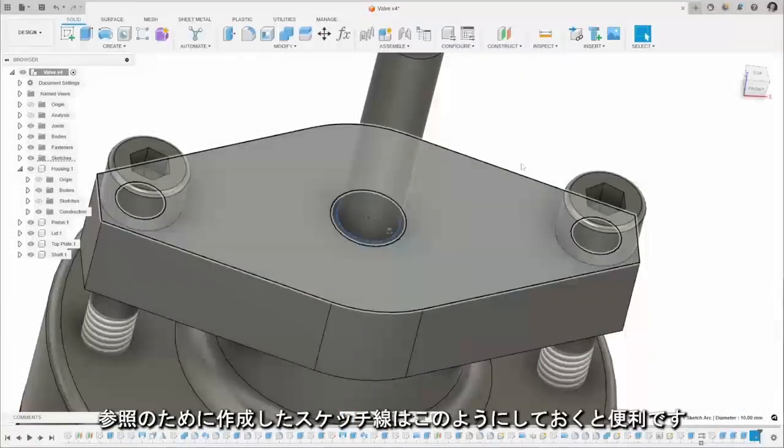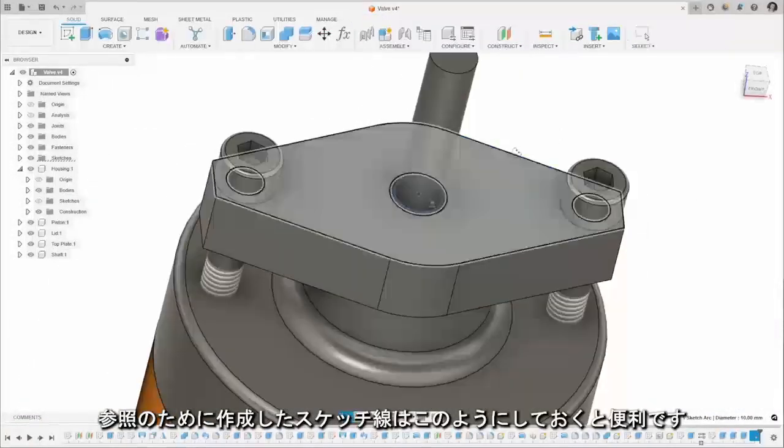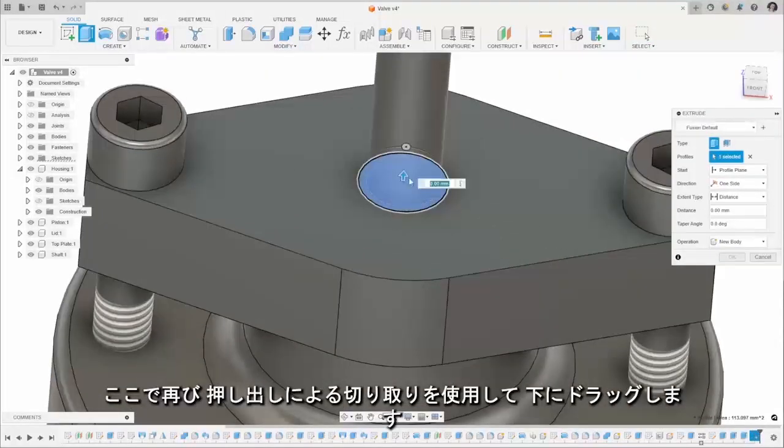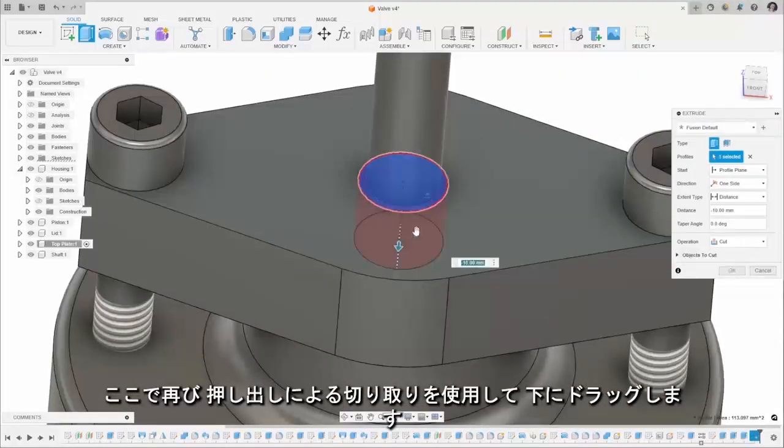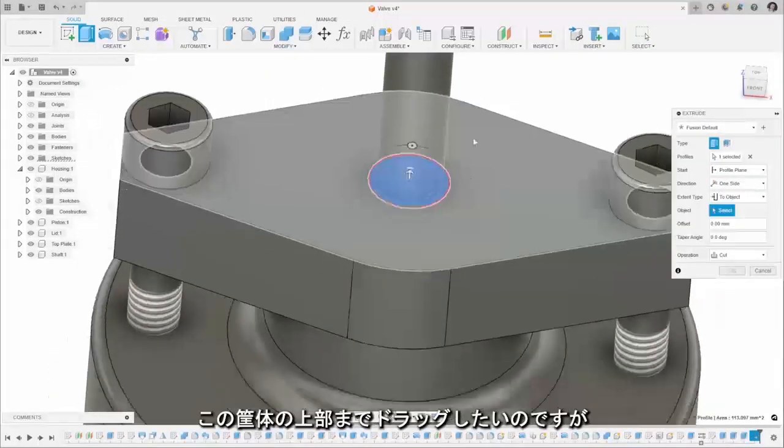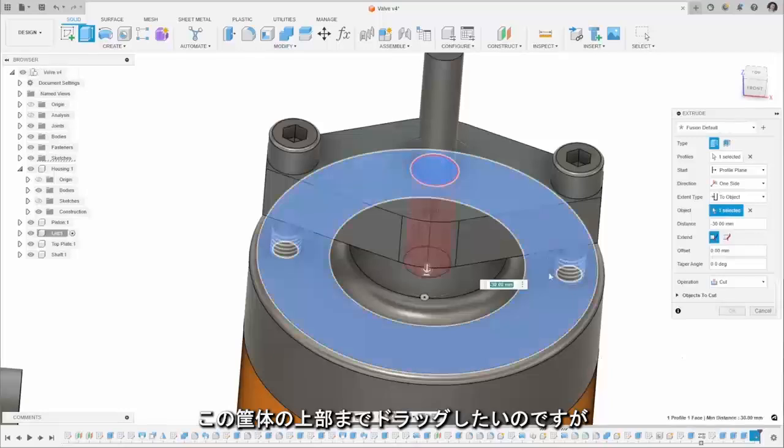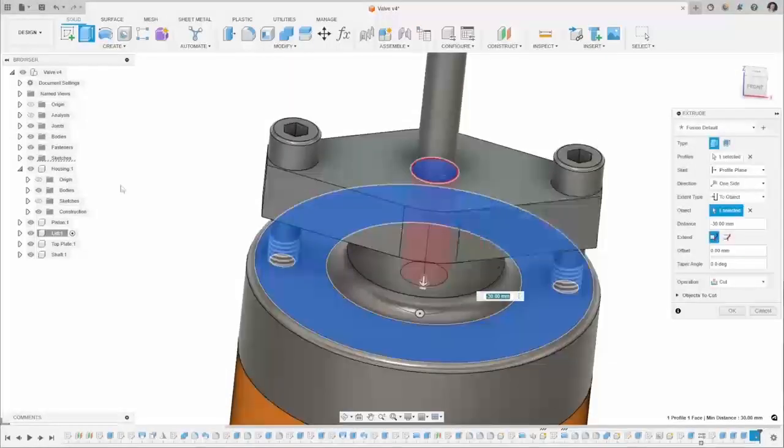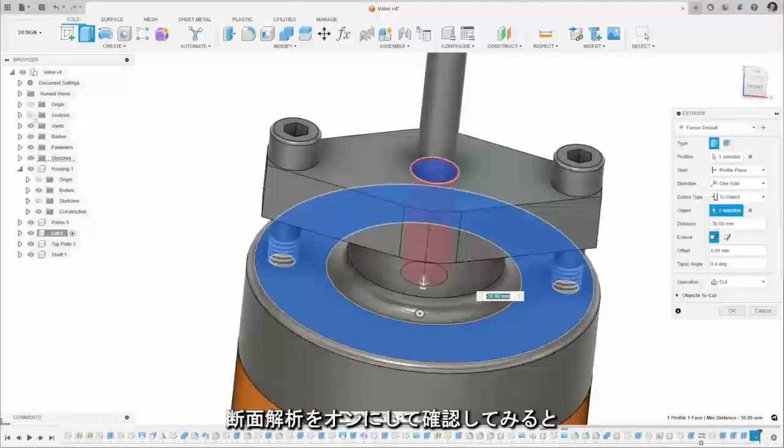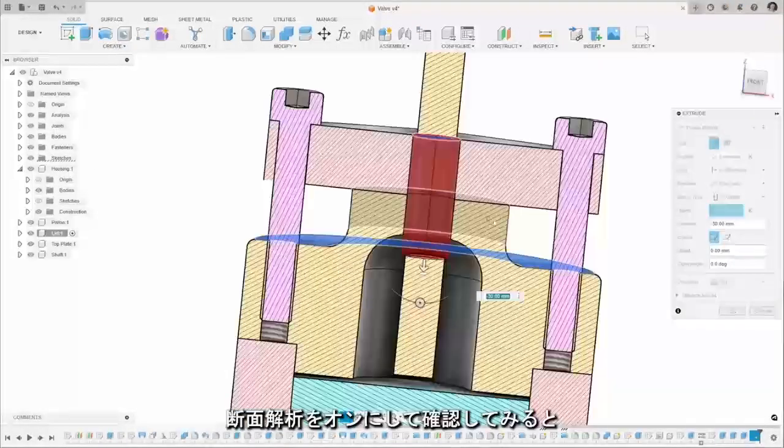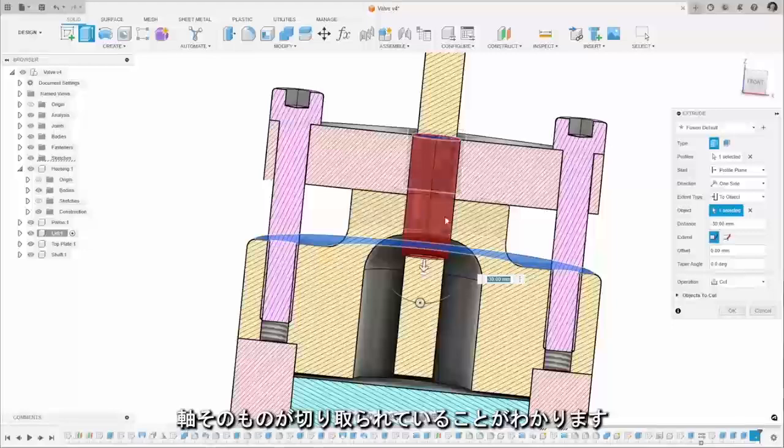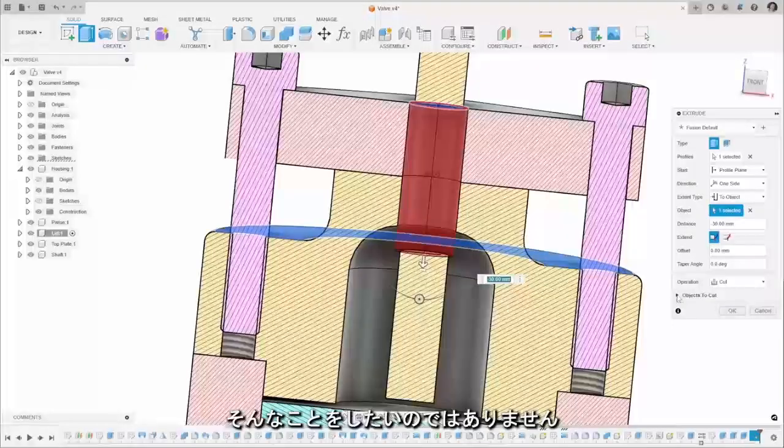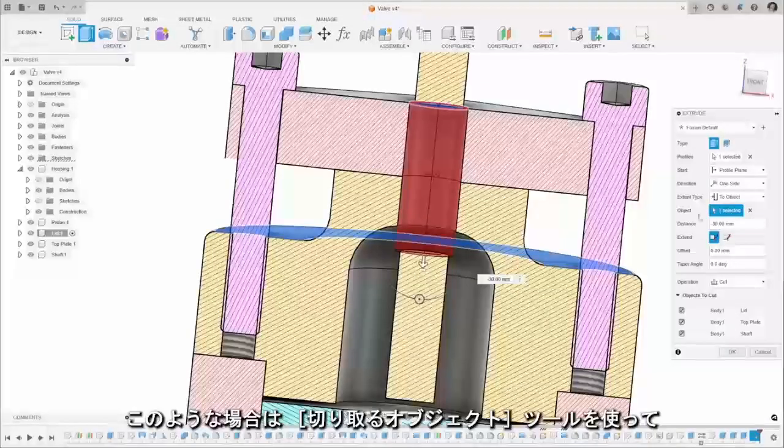Now using the extruder cut again I'm going to drag that through and I want it to go to the top of this housing here, but you see if we turn on a section analysis, this is cutting through the shaft itself and we don't want to do that.